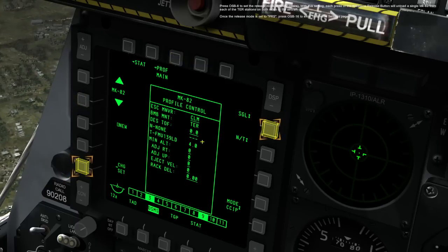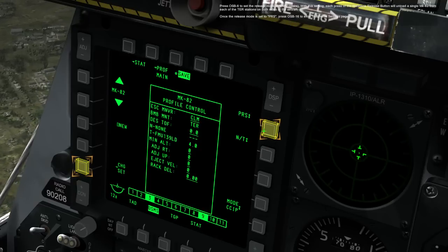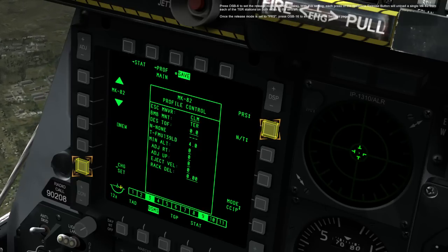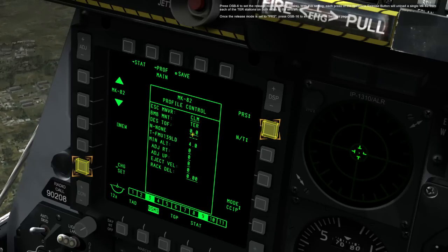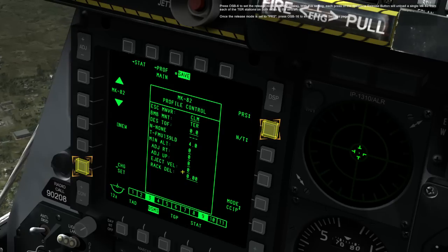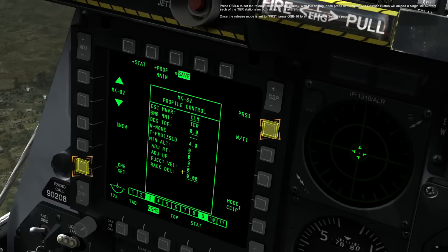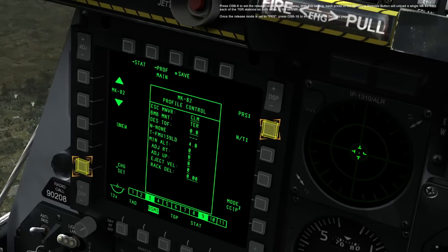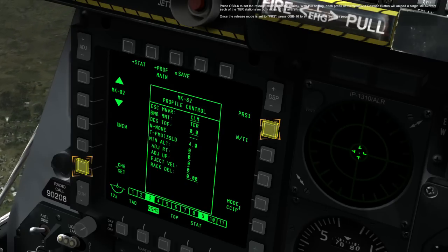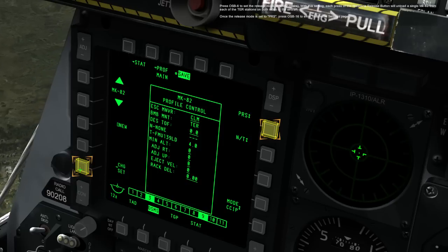Press OSB 6 to set the release mode to PAIRS. With this setting, each press of the weapon release button will unload a single MK82 from each of the paired stations on both sides of the aircraft. Once the release mode is set to PAIRS, press OSB 16 to enter the profile settings page.